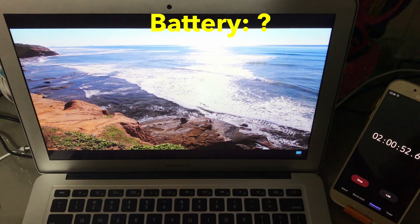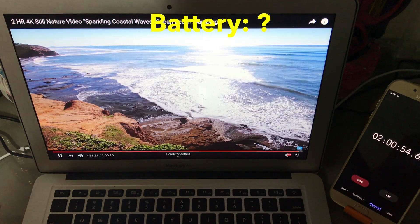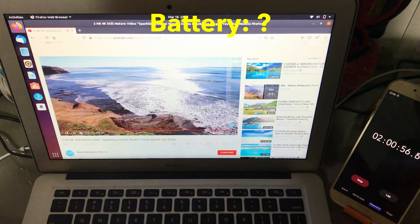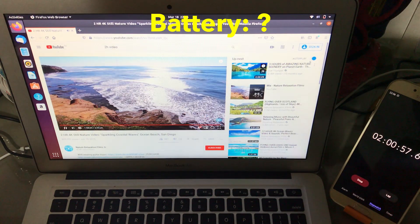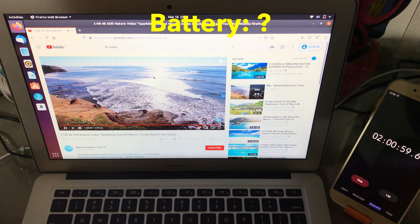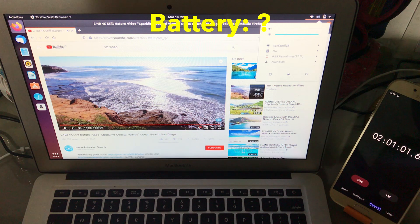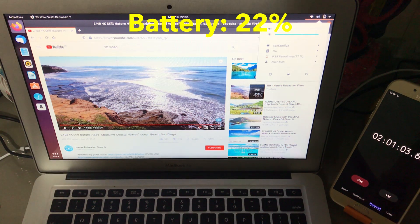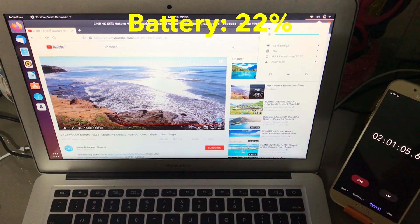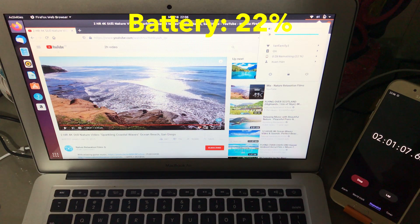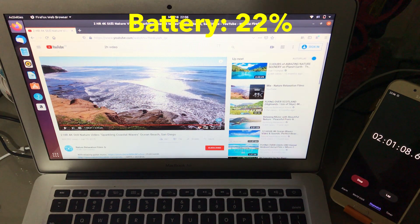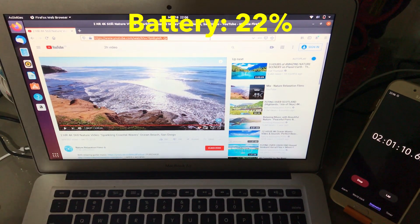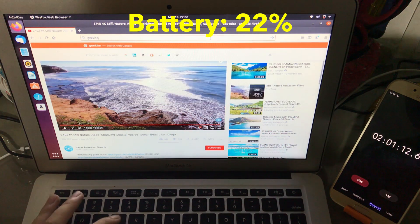Alright, and 2 hours has passed, let's see the battery percentage. Wow, we are down to 22% but that's at least higher than that of Linux Mint. Now let's run the Geekbench CPU test.